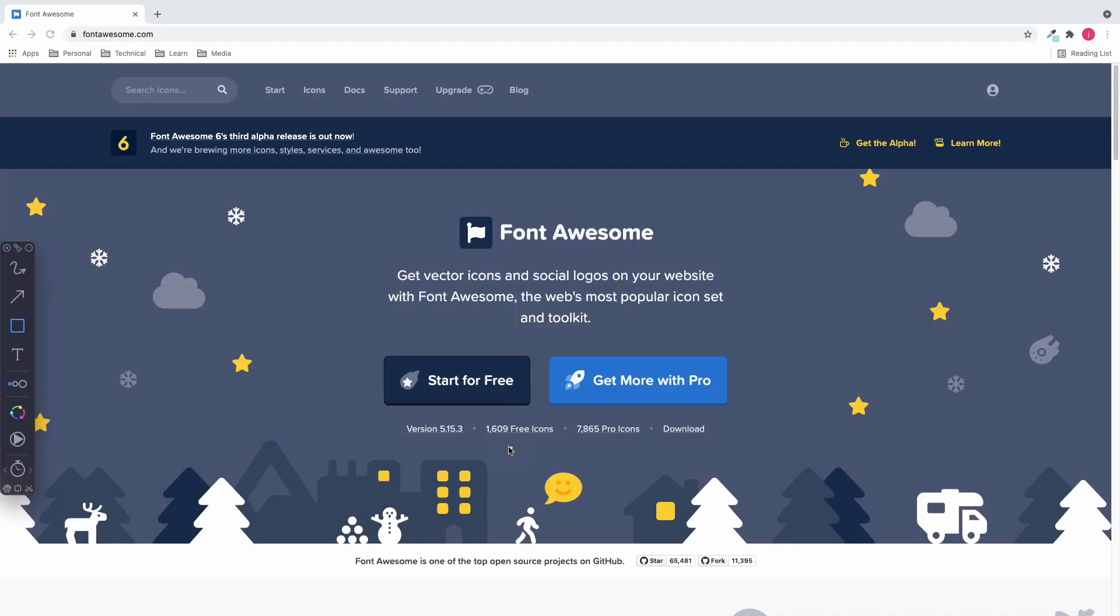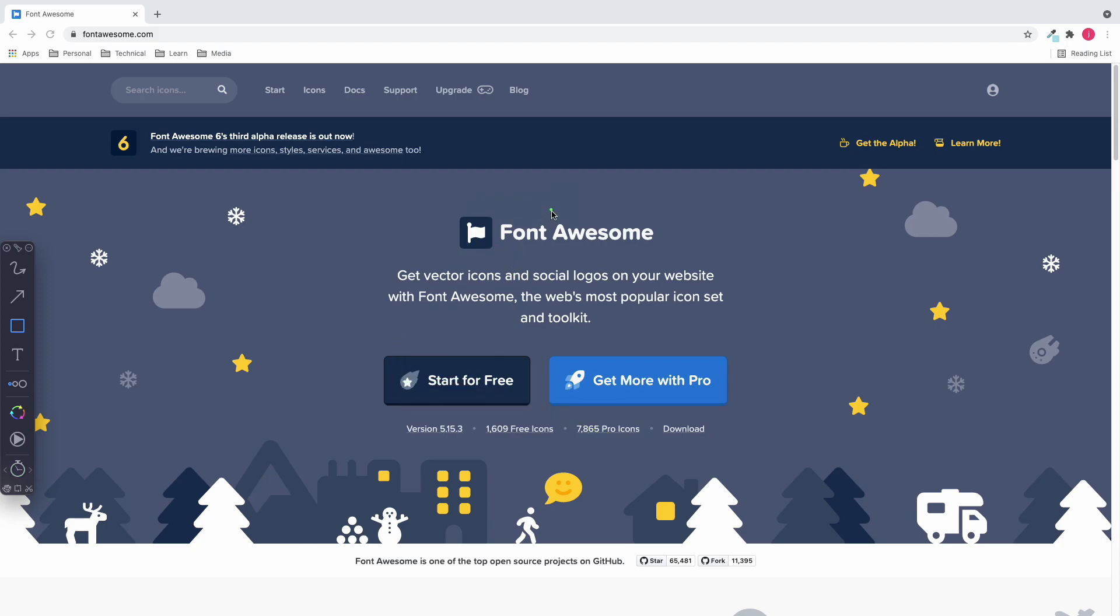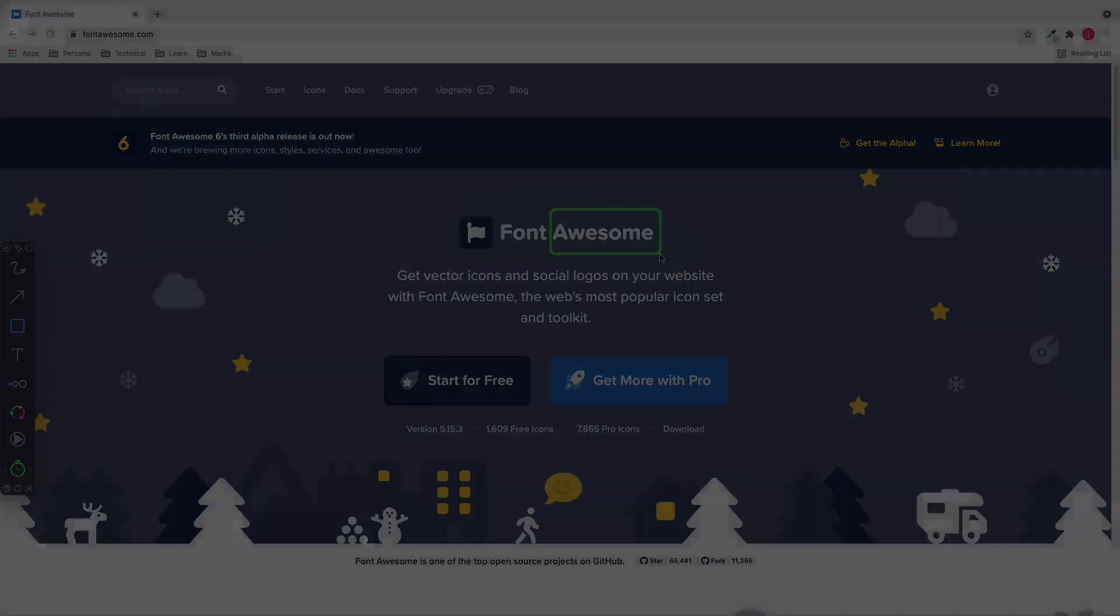Font Awesome has more than 1000 free icons and more than 7000 pro icons, which is the paid version. I've been using the free version of Font Awesome for more than two years and it has been awesome.